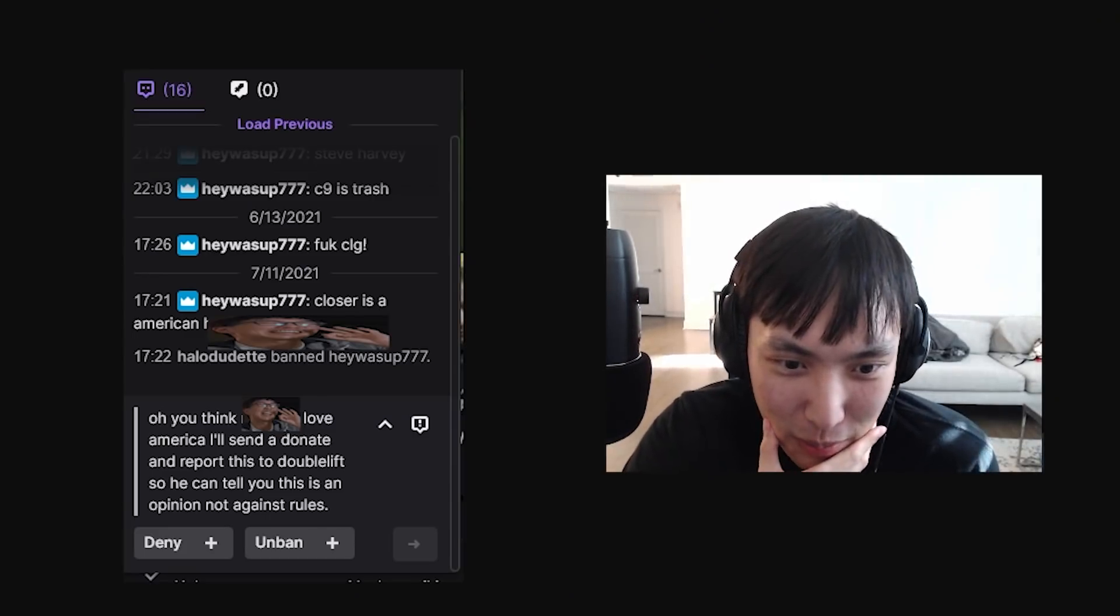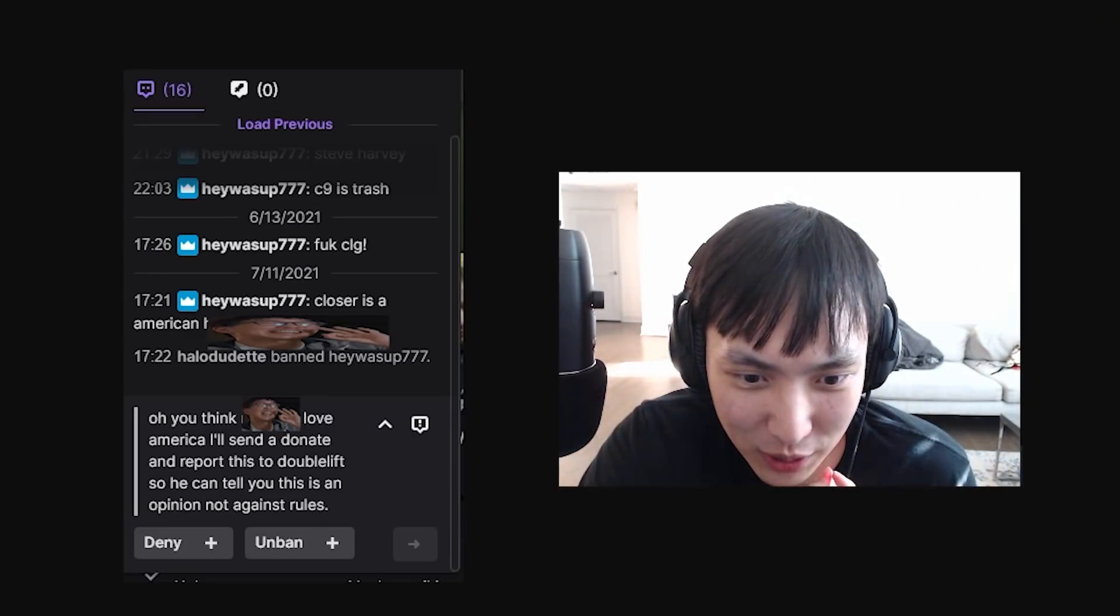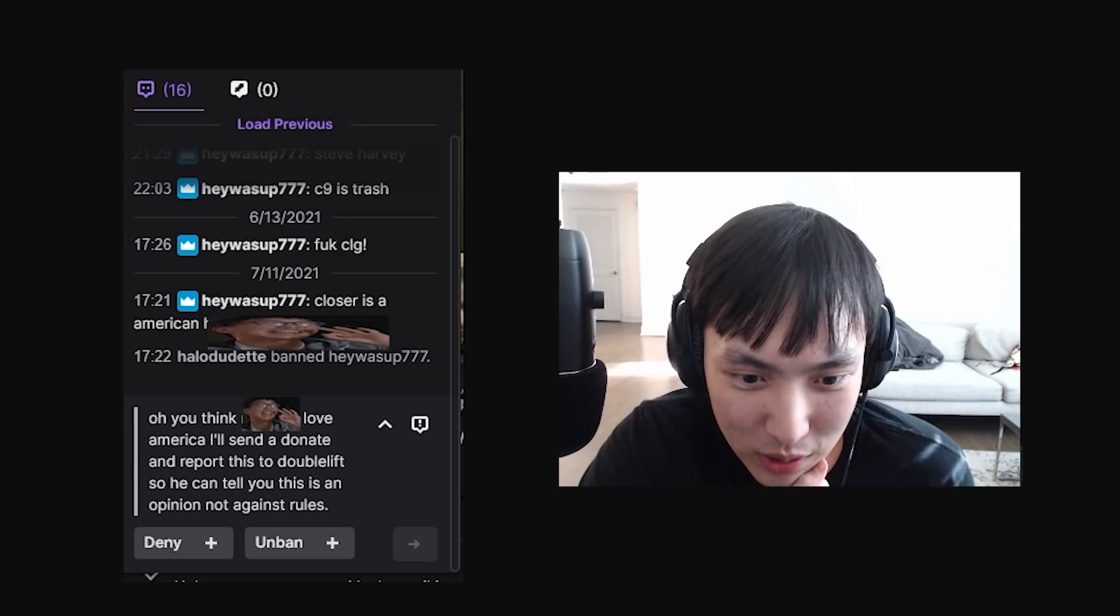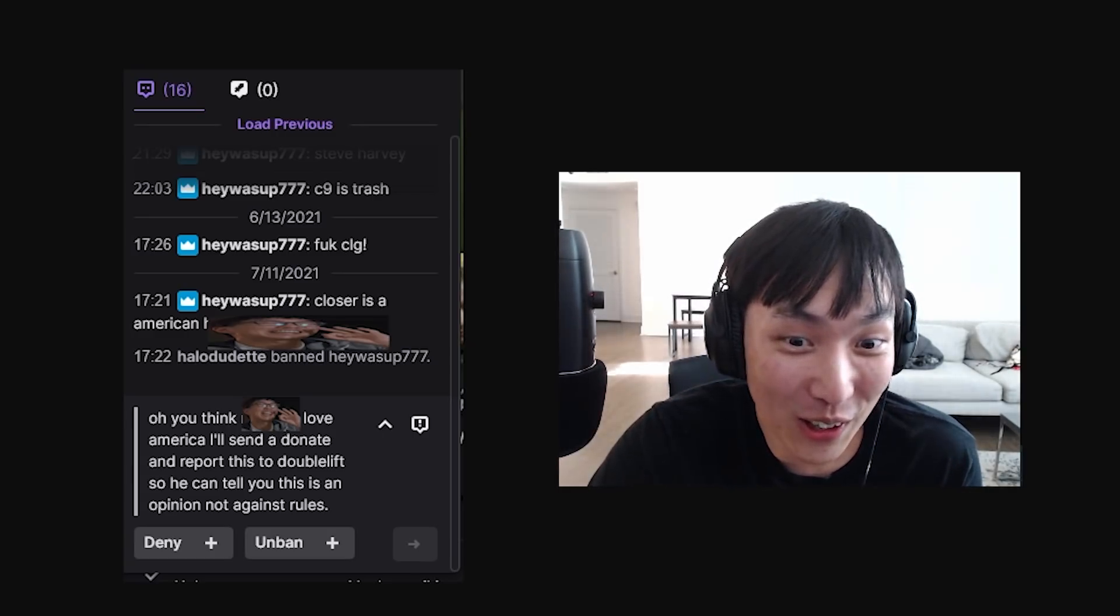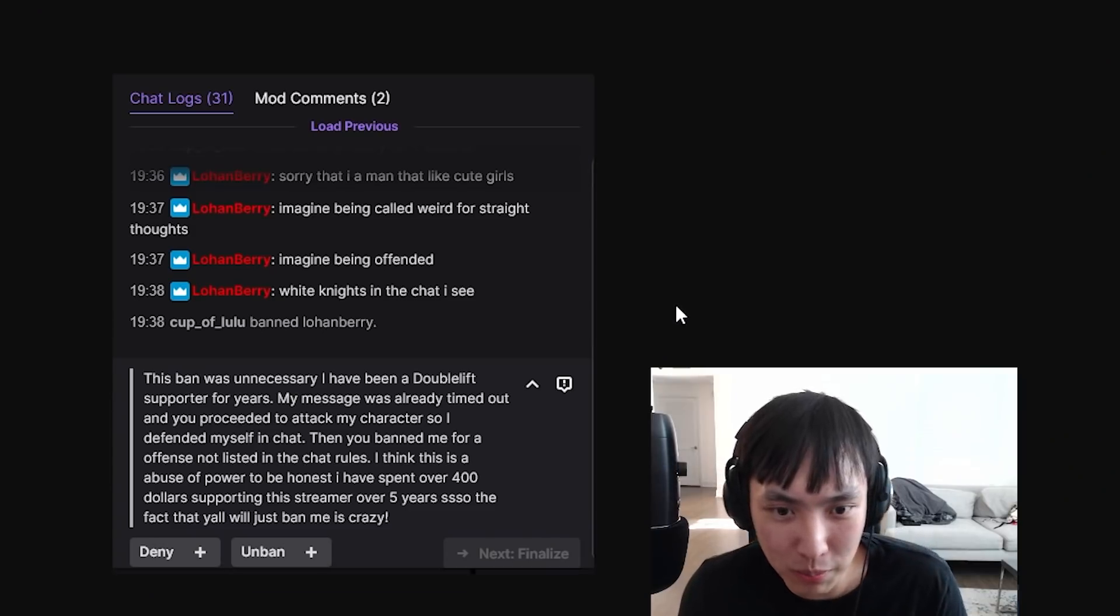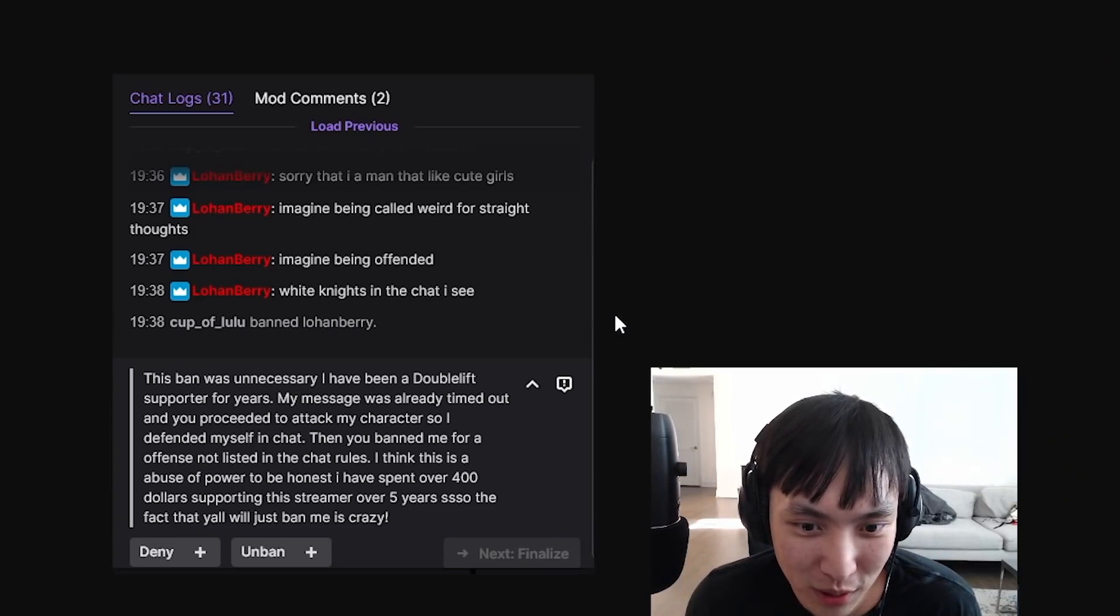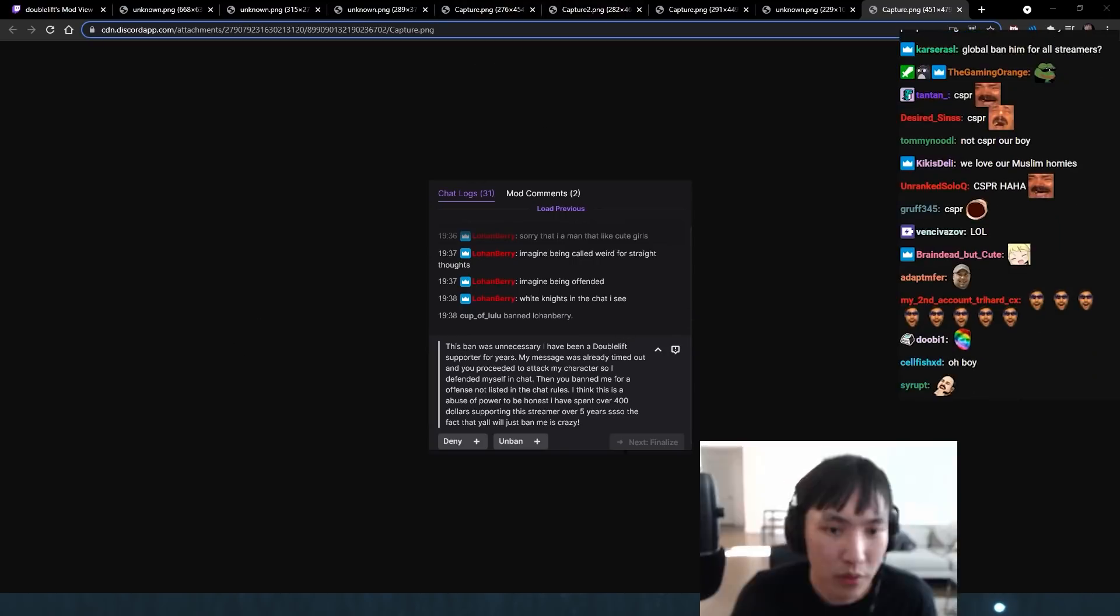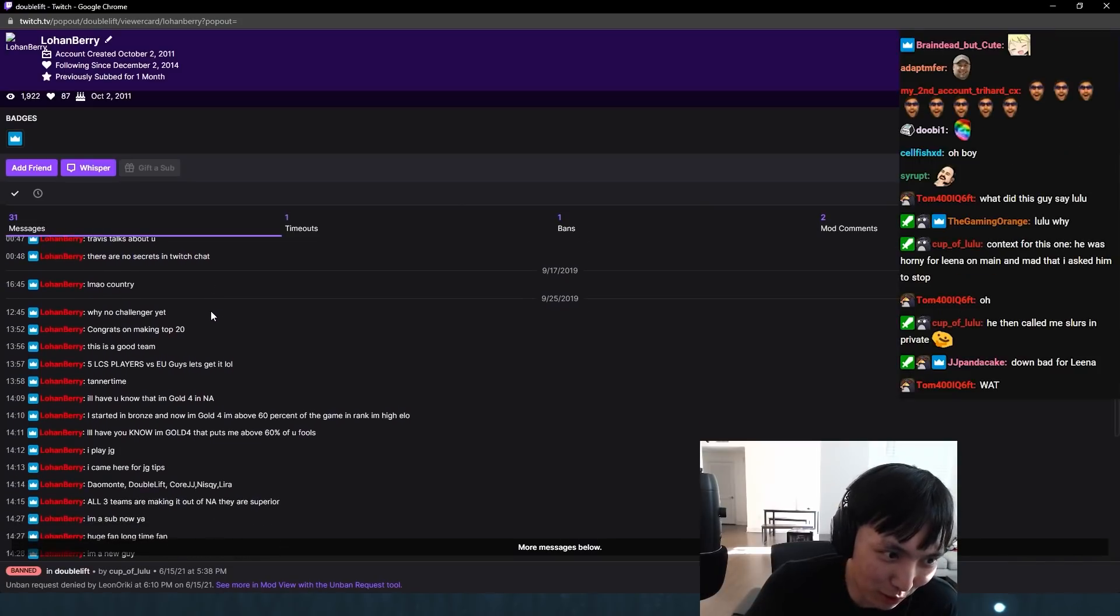This guy says Closer is an American hitting mug. Oh, you think mug's love of America? I'll send a donate and report this to Doublelift so he can tell you this is an opinion, not against the rules. What the fuck? This guy is... No, no, no, no, no. Imagine being called weird for straight thoughts. Imagine being offended. White knights in chat, I see. So what was he saying? I don't understand. We gotta figure out what this guy was saying. Pretty normal stuff.